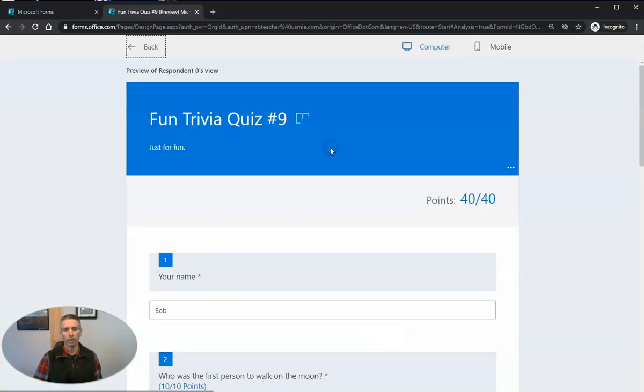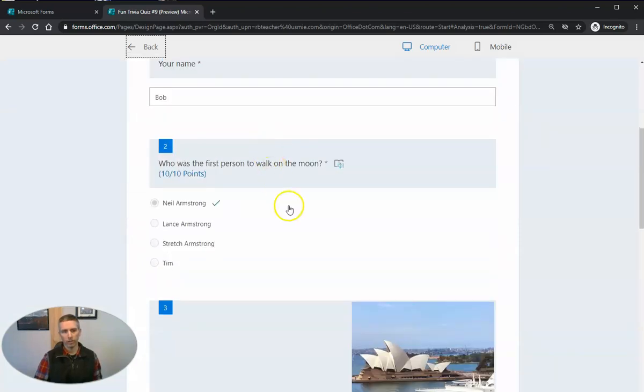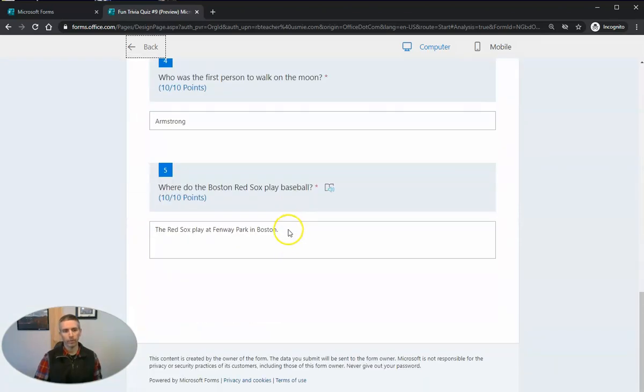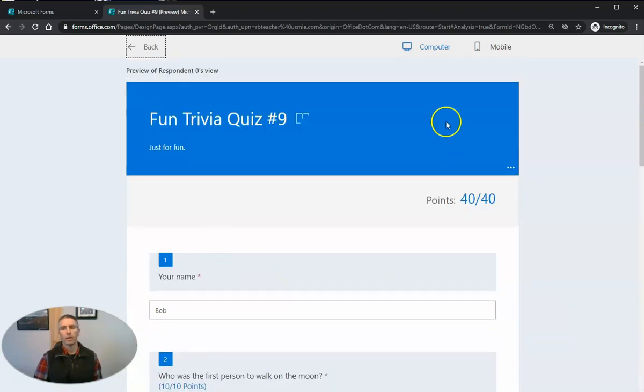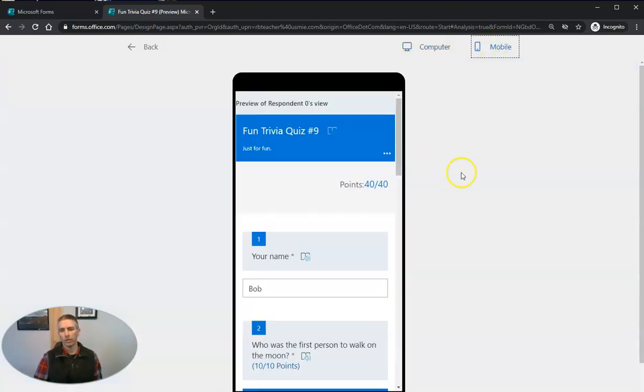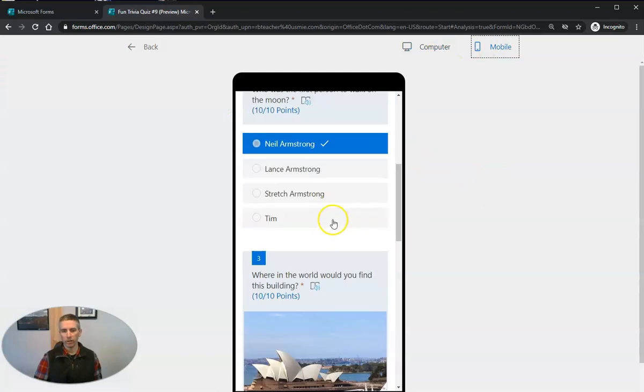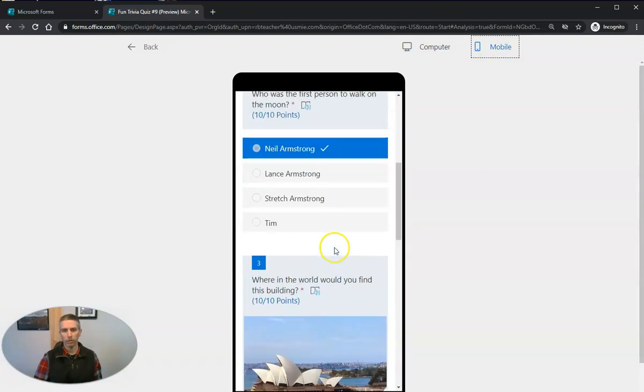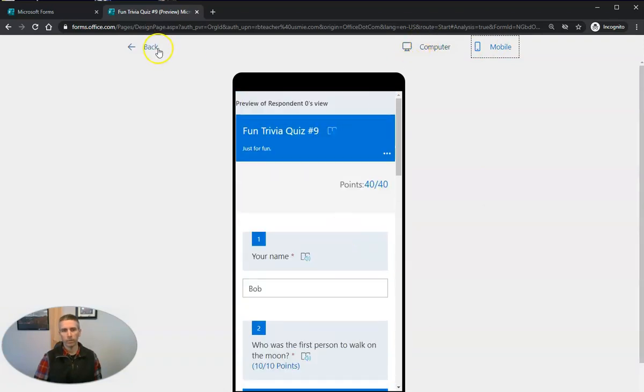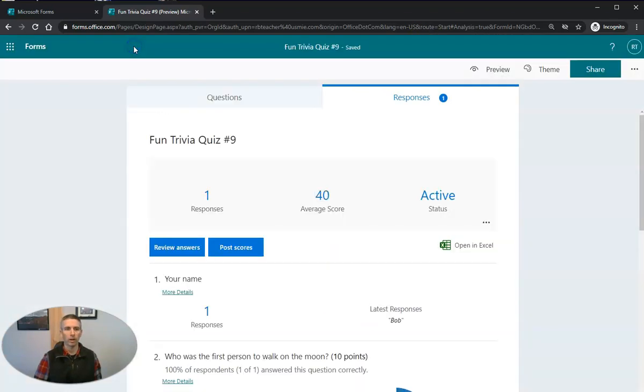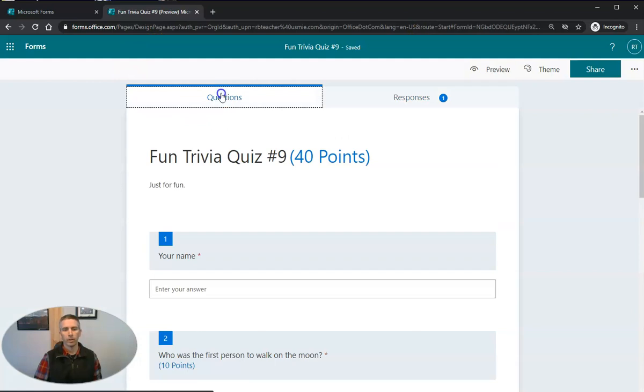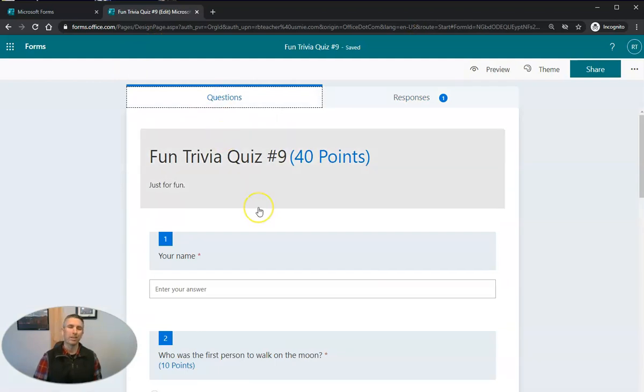Now in the preview button, and here's what the respondent will see. Now you can also take a look at this and see how students would see it on their mobile phones. Which is also pretty darn handy. So there's our first Microsoft Forms quiz.